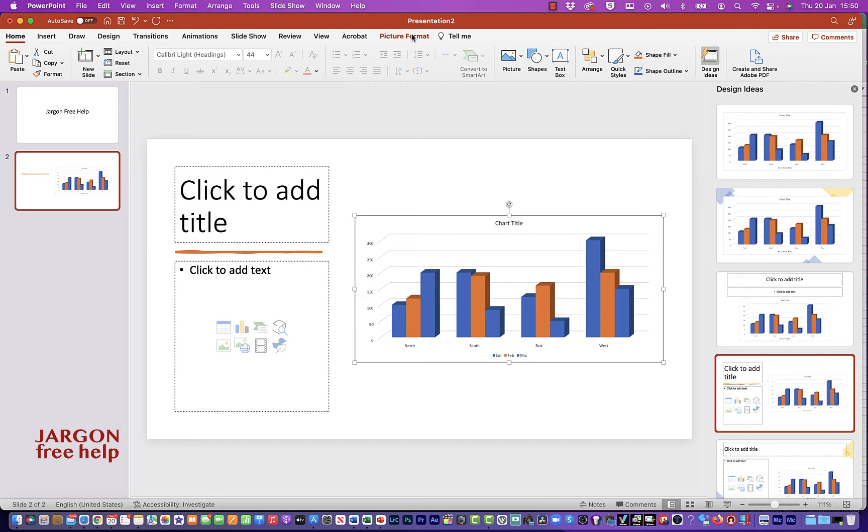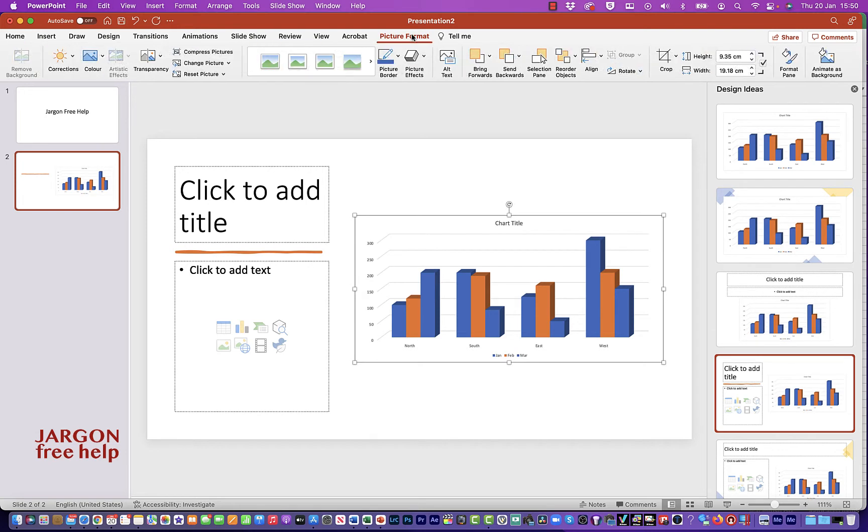You have got picture format at the top, just like we've got on Excel. If I click there, you're going to get the same sort of formatting options. And we're going to go back to it in Excel to have a look.